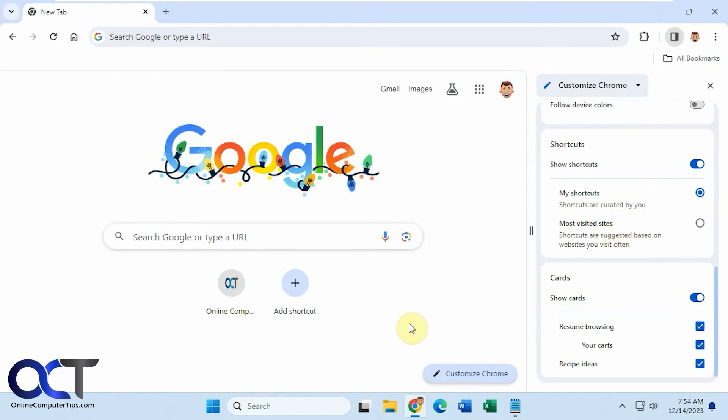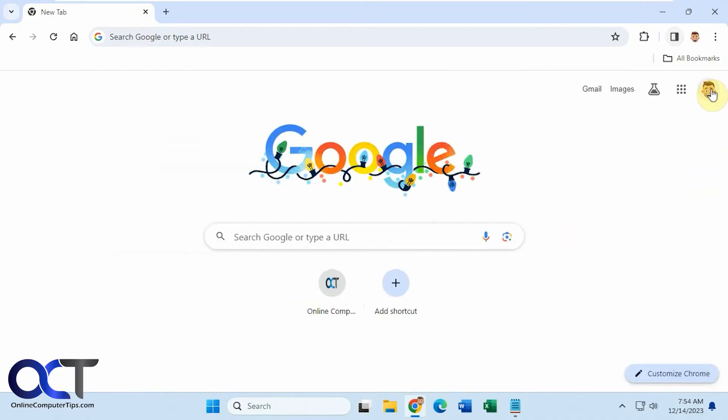All right. So another thing to keep in mind, if you use more than one profile in your Chrome browser, this section will be different depending on the profile you're using. So let's close this up here and go to a different profile.